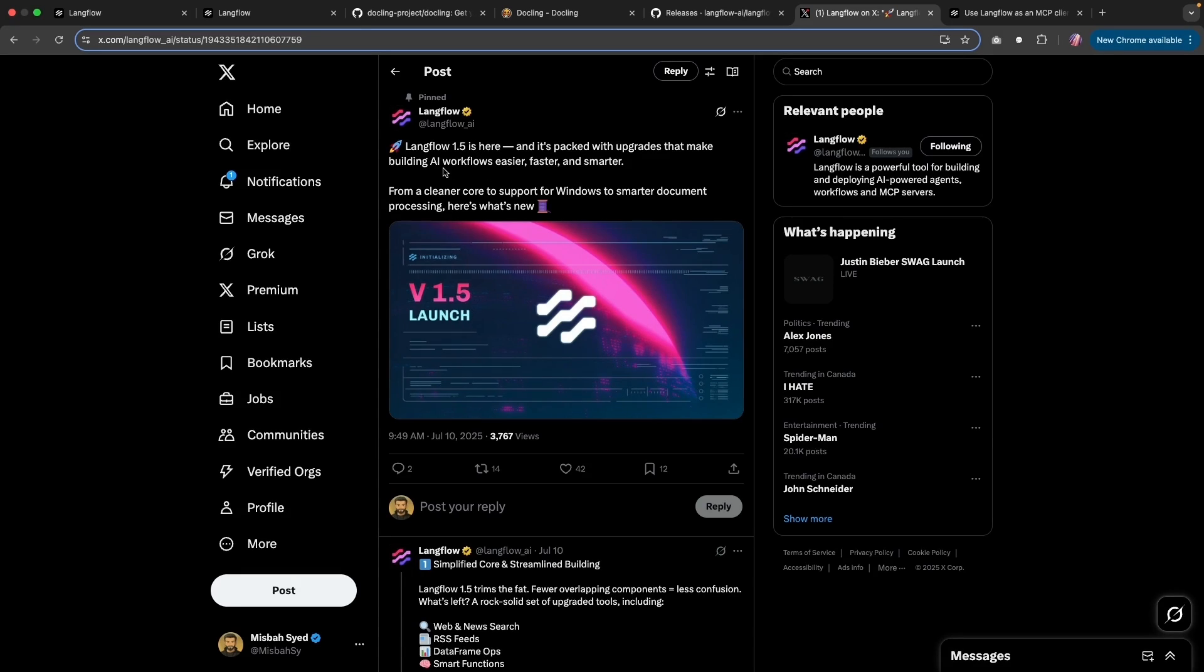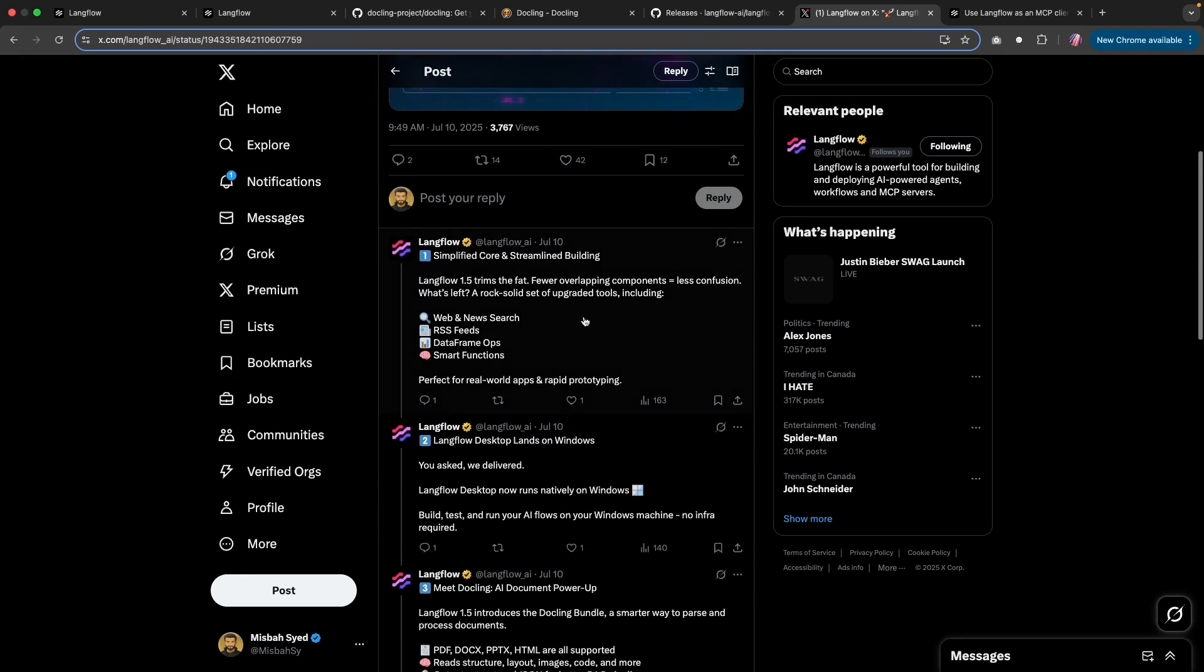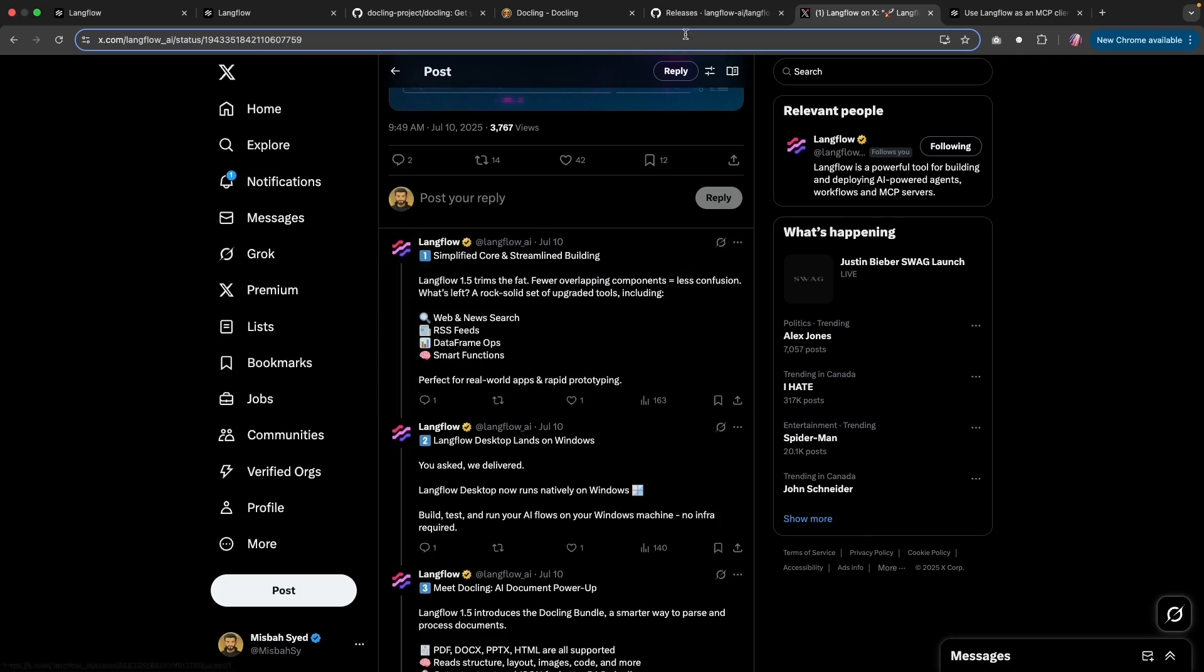And one of the recent launches was for Langflow 1.5, where there are quite a lot of new things that were added. So I wanted to give an update on what is added.